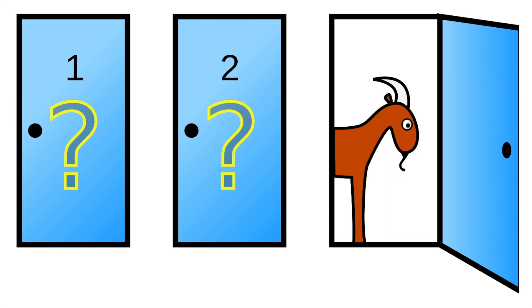So the problem goes like this. You are in a talk show and there are three doors. Behind each door there is a prize. Two of the doors have a goat. Let's call this goat on the screen Maya. And behind one of the doors there is a car.